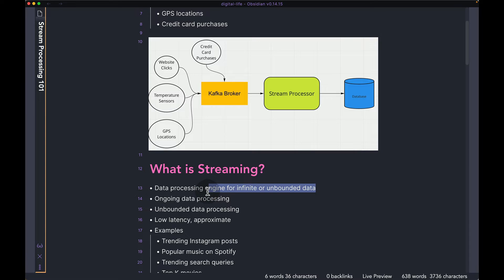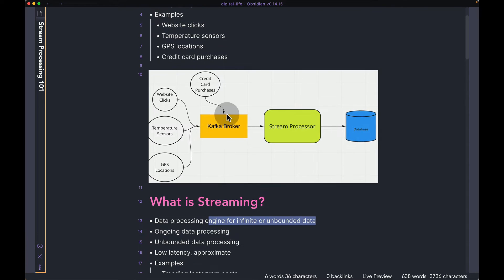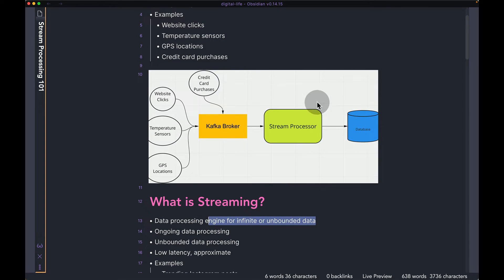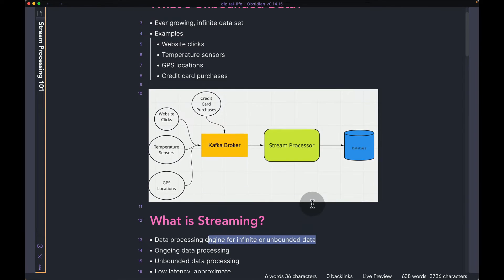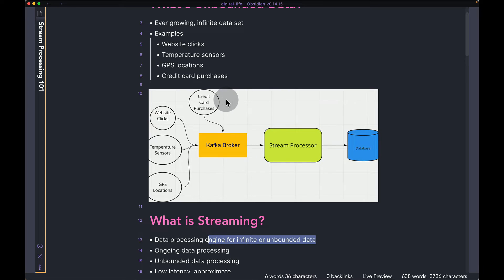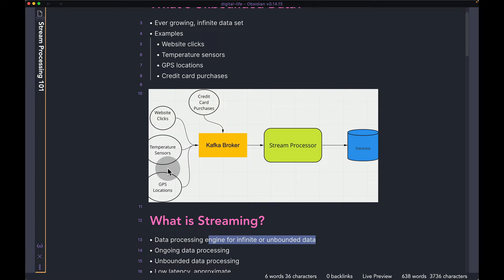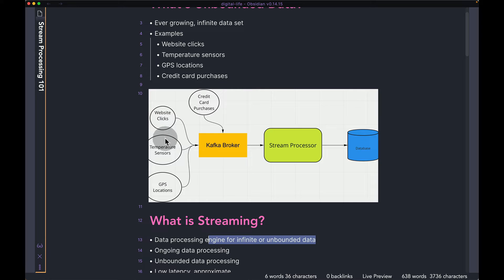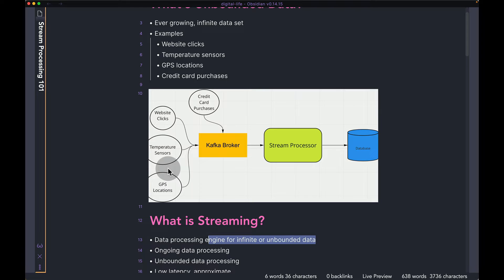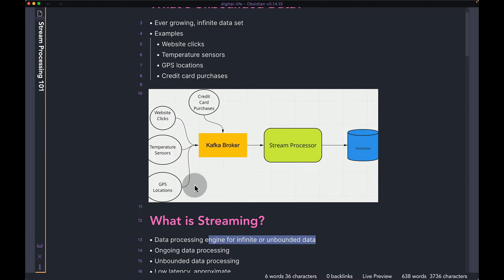So if you look at the diagram over here, let's say you have multiple sources of data coming into your applications in real time. So you have credit card purchases, website clicks, and then data from temperature and GPS sensors. All this data are coming in very quickly into your Kafka system. So all of these, they're going to write messages very quickly into your Kafka broker.